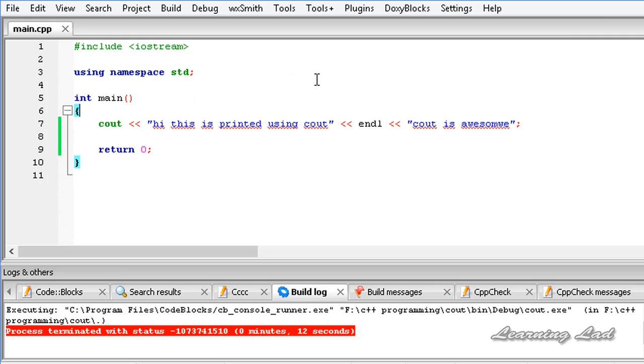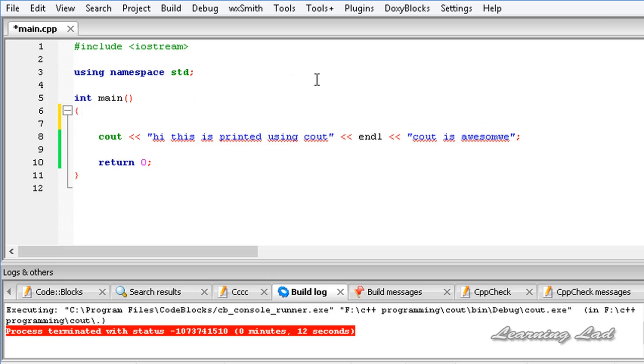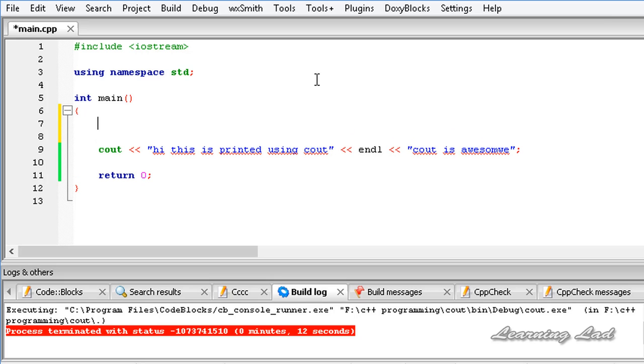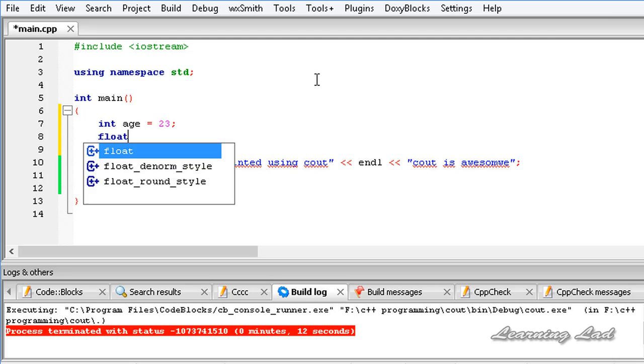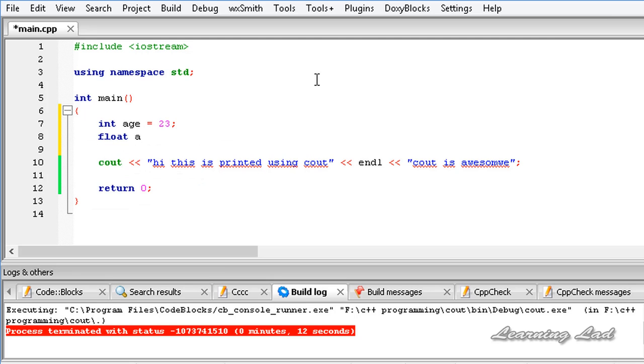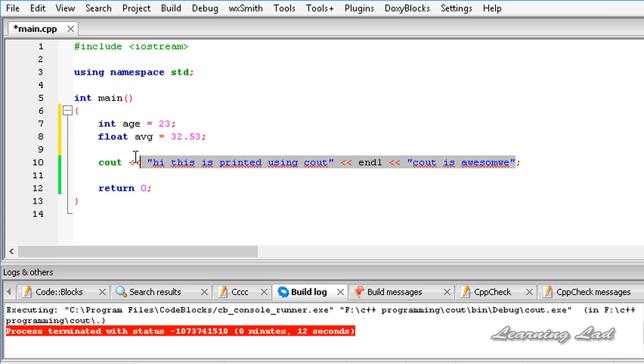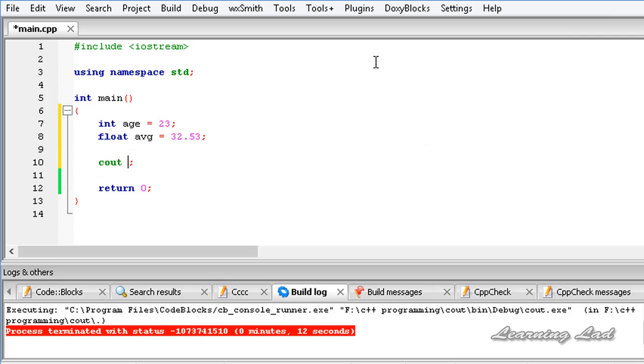Now let's say that or let's assume that we have certain variables. For example we have int variable which specify the age and let's say we have age of 23. And then we have float and let's say average equal to 32.53. That's enough. Now if I wanted to print out all these things in one line what I can do is I can use cout.